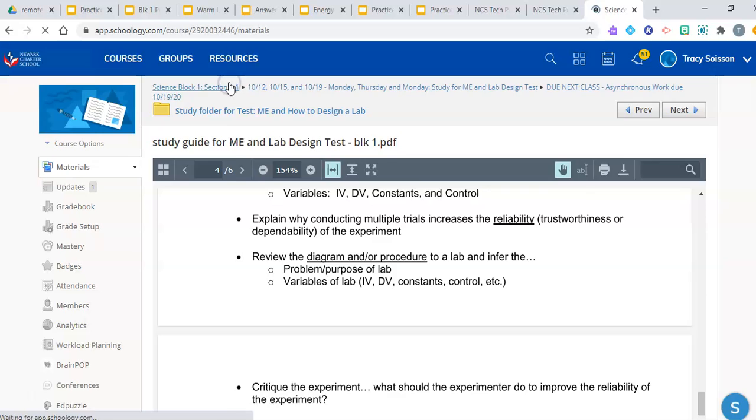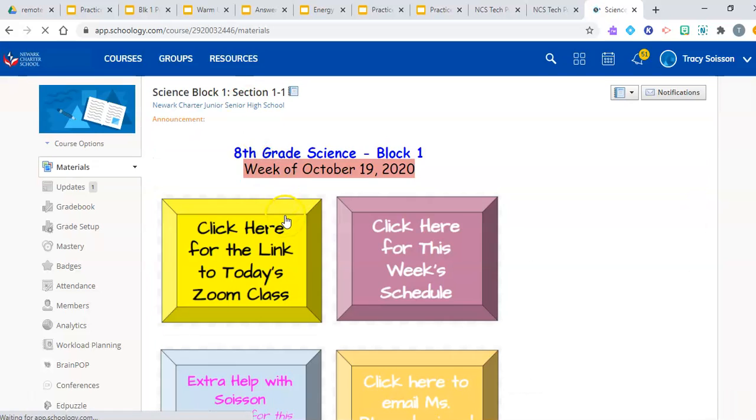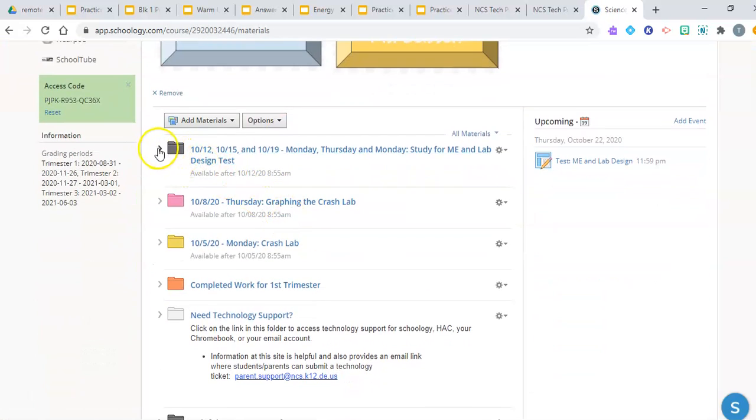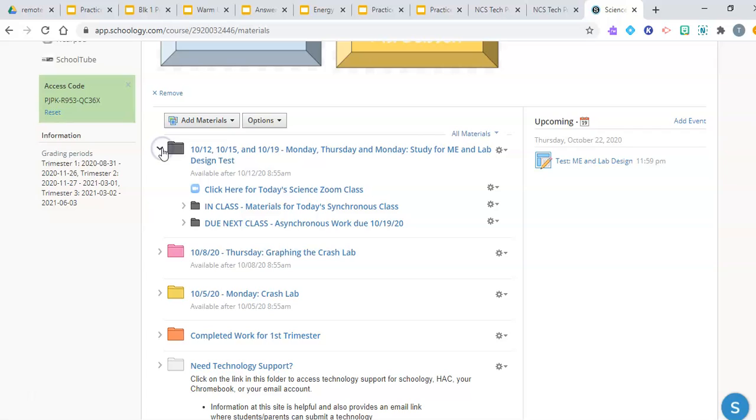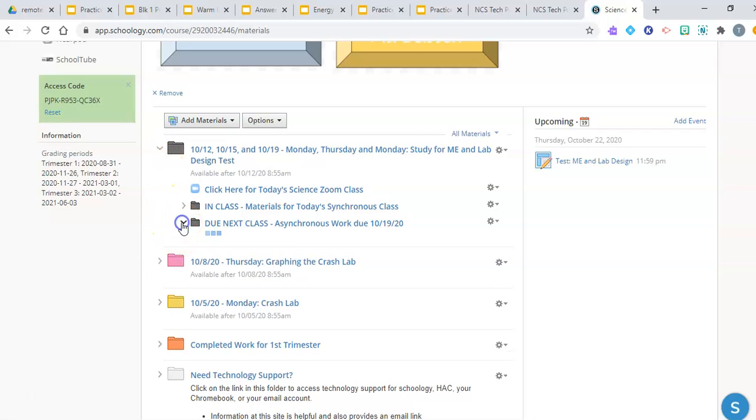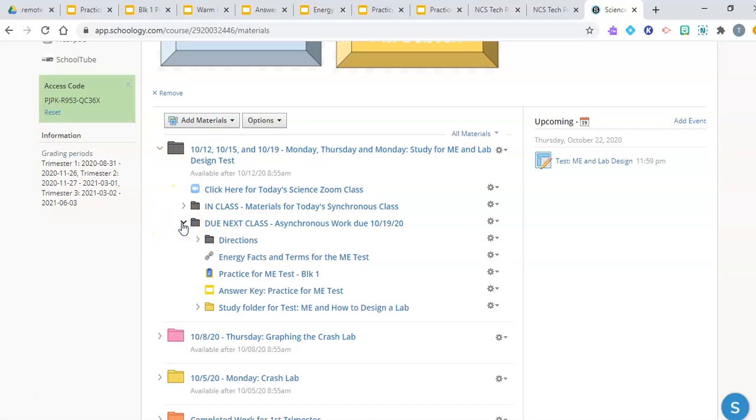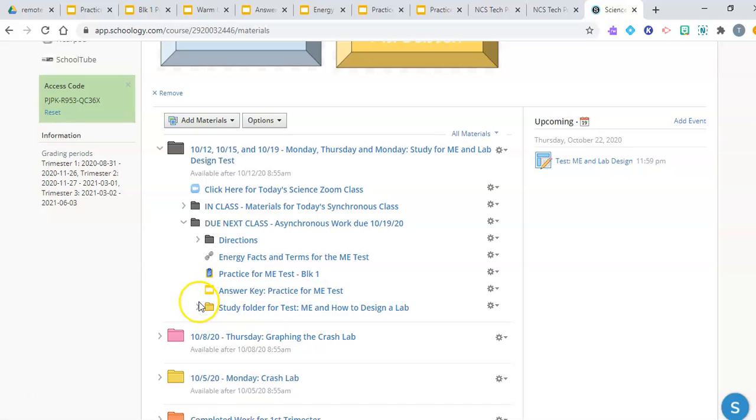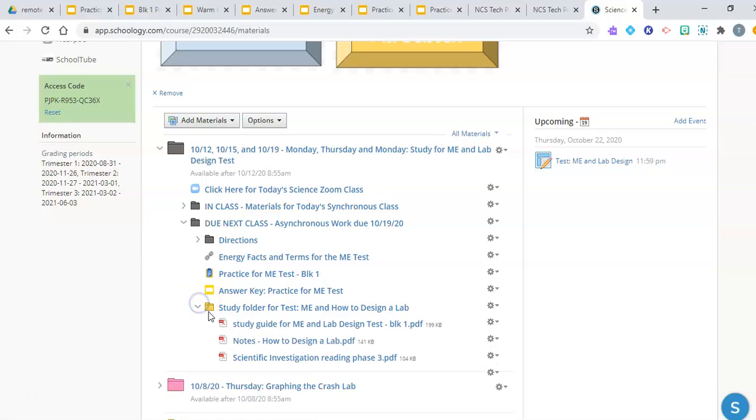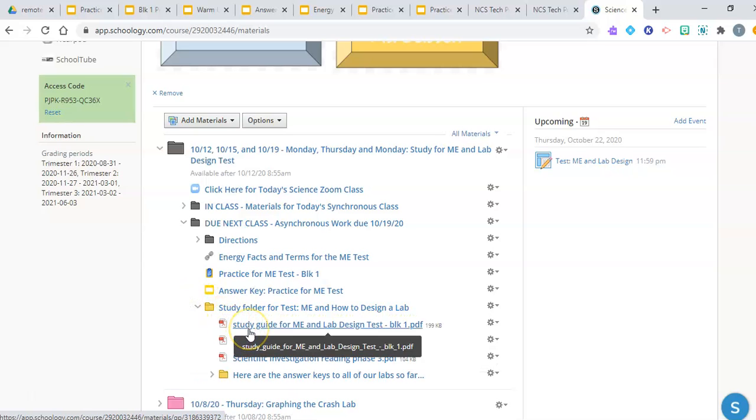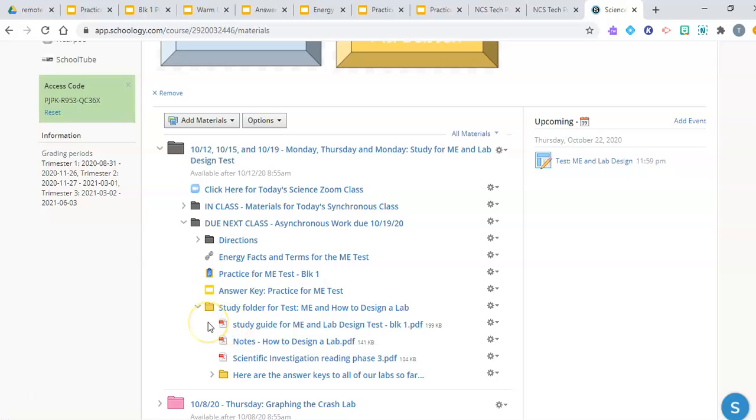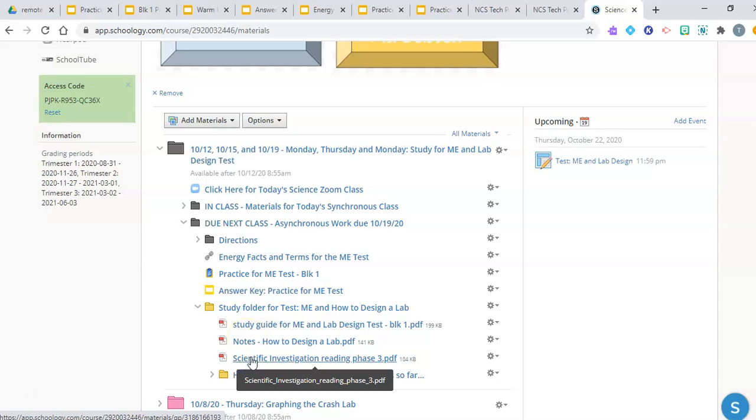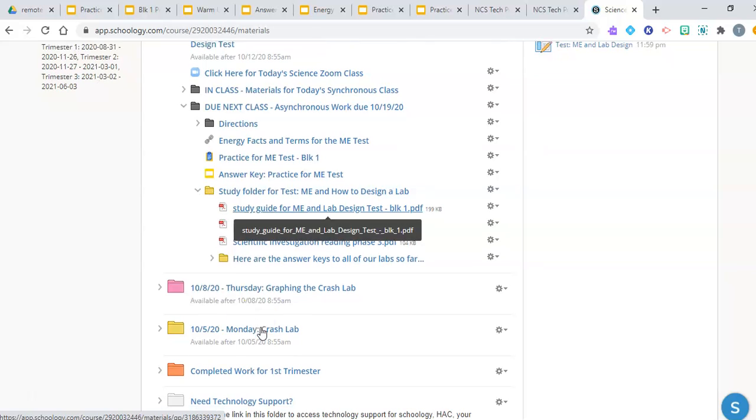This is optional, but we do recommend that you do it. So what we just did, what I just did is I went over the six specific tasks that you should do to study and prepare for the entire test, both parts of the test. One, two, and then the study guide is three for the energy part of the test. And then to prepare for the lab design portion of the test, you should read over the notes first, then the reading, then go back to the study guide to prepare.